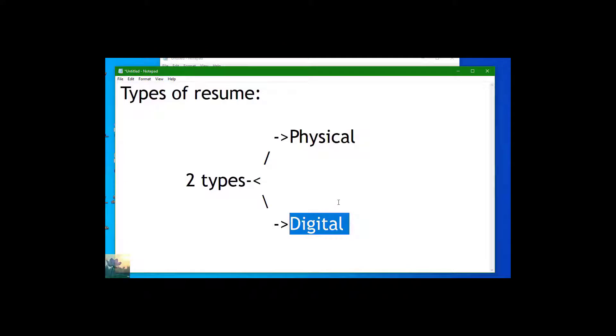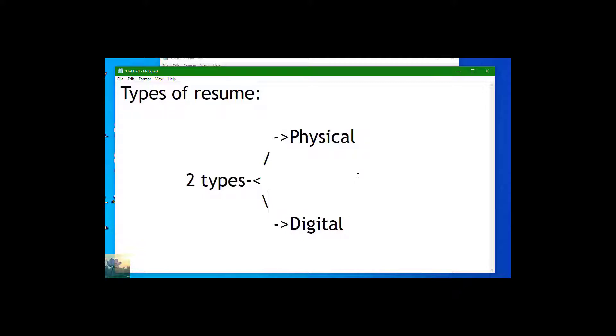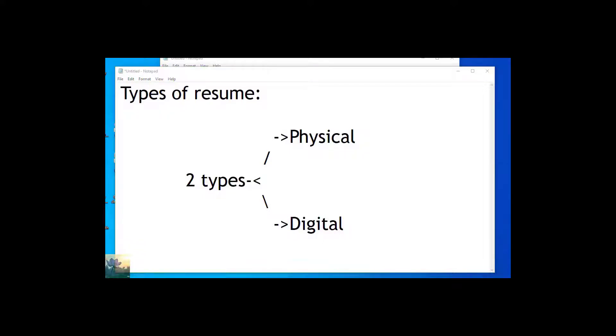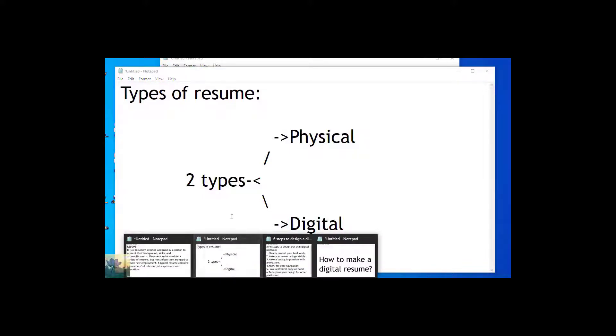In a basic way, resumes are of two types: physical and digital. Physical resumes are the basic resumes which we know, like in paper. Digital resumes are also called the resumes which are made available online.